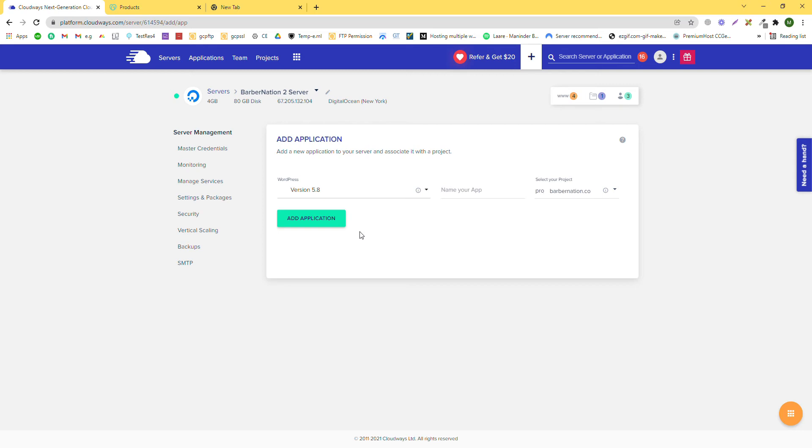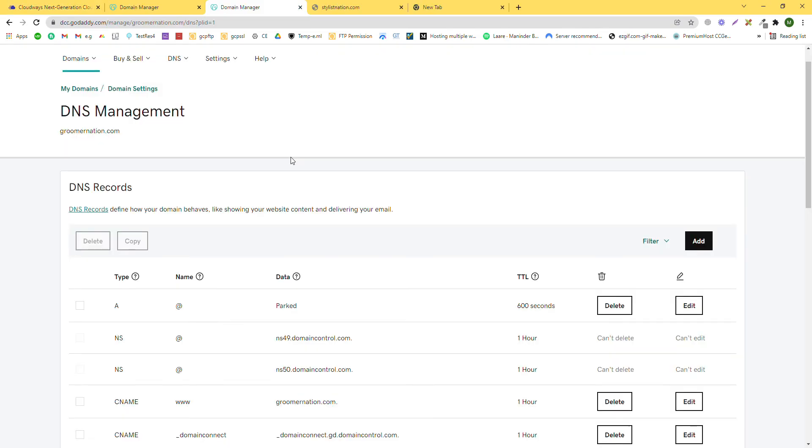Then we will replace that domain with our domain that we are going to point from GoDaddy to this hosting later after this installation. Right now we are using this domain, and this domain is parked. That means it's not being used and it's free. We just bought this domain. Let's check the URL.